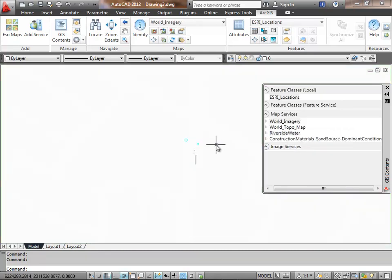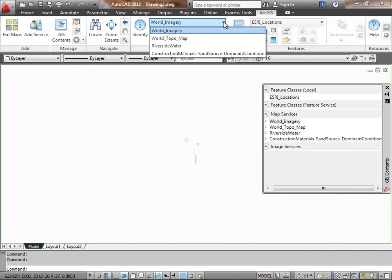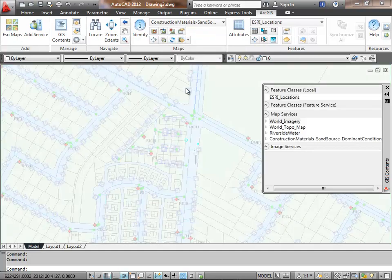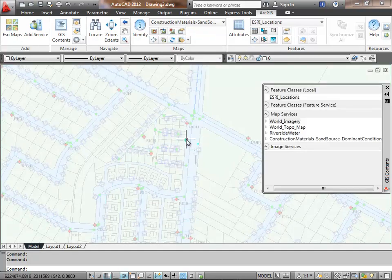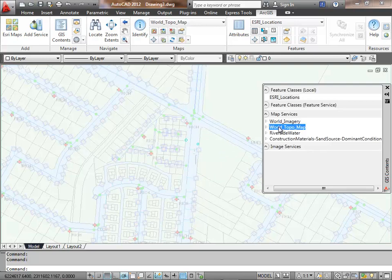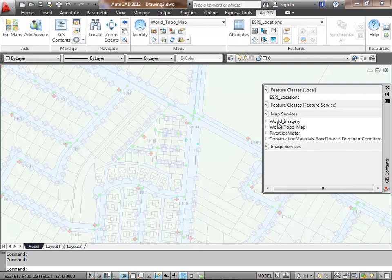That's because I'm either potentially zoomed out too far, or in this case I'm zoomed in too far, and the map service doesn't handle maps that are zoomed in this far.